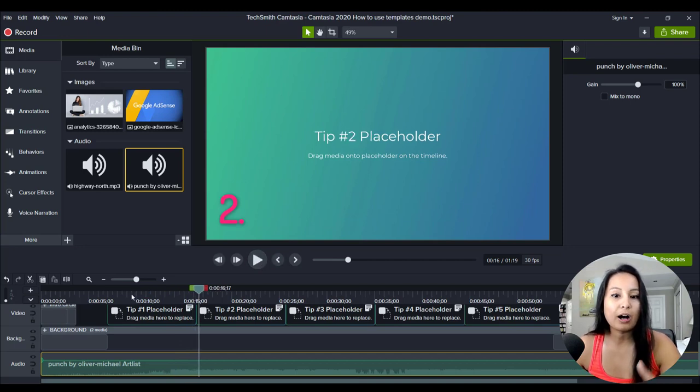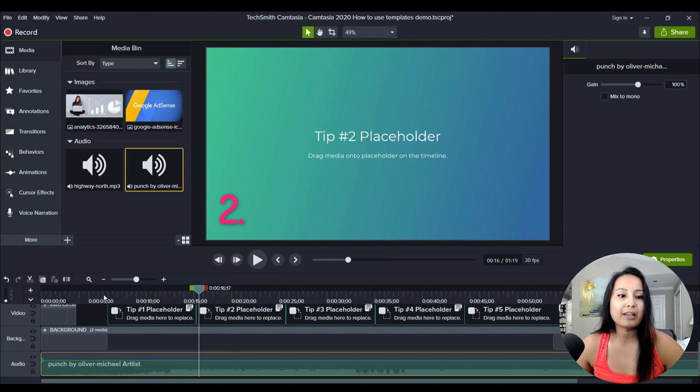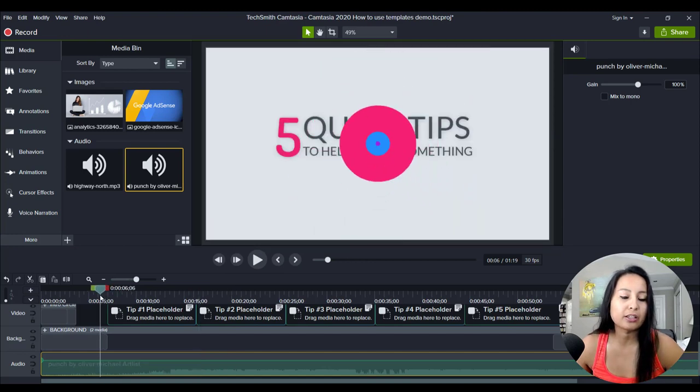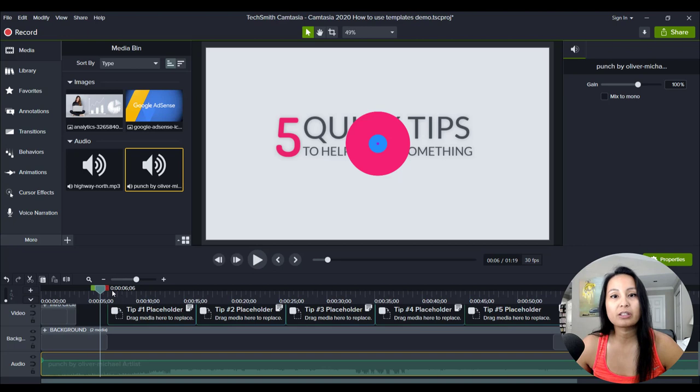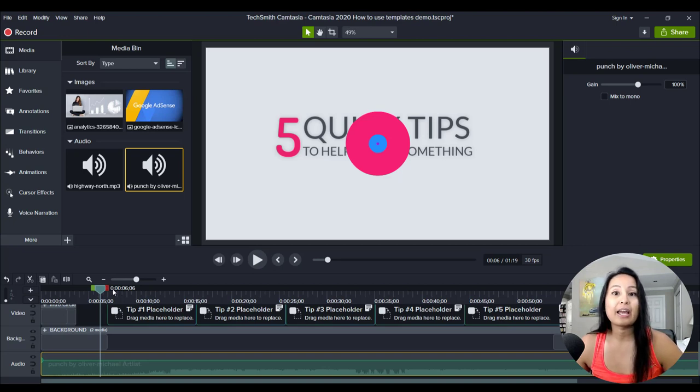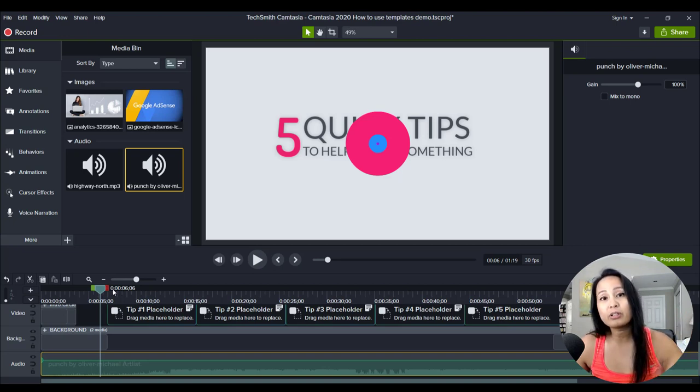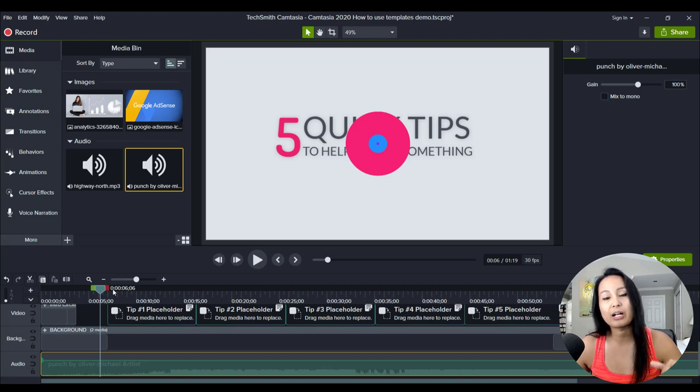So I changed the music and the music that we get is copyright free music and we actually get that from a website called Artlist. And if you guys want to check a review video of Artlist, I also will have that down in the description below.